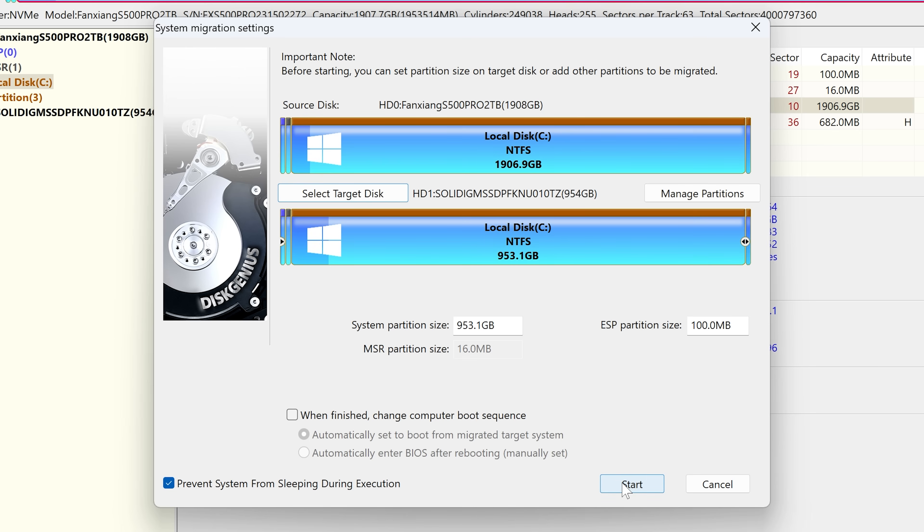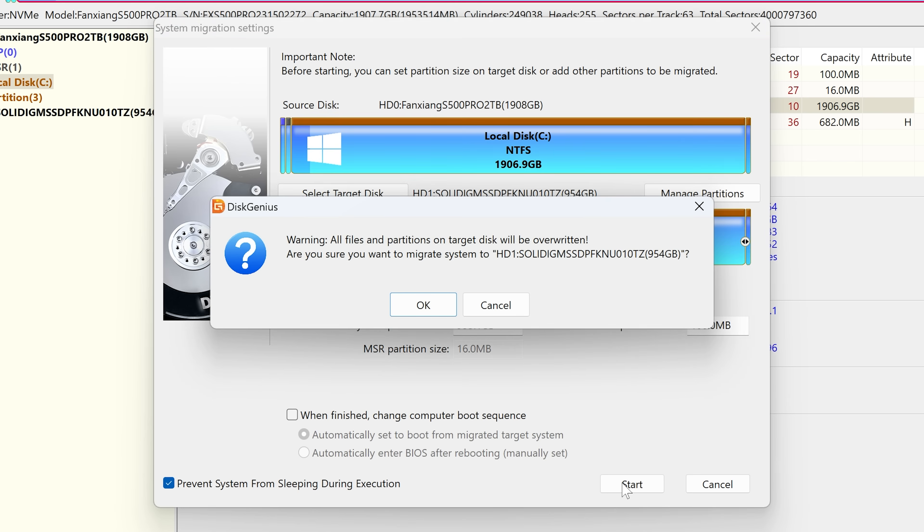But essentially, that is it. So we know our source disk is our main C drive. You can see it's a C, and our target drive is going to be local disk, and it's going to call it C after and make it bootable. So we click on Start, and it will say there, warning, all files and partitions on the target disk will be overwritten. Are you sure you want to migrate the system to your Solidigium drive? Yes, we are. So click OK.